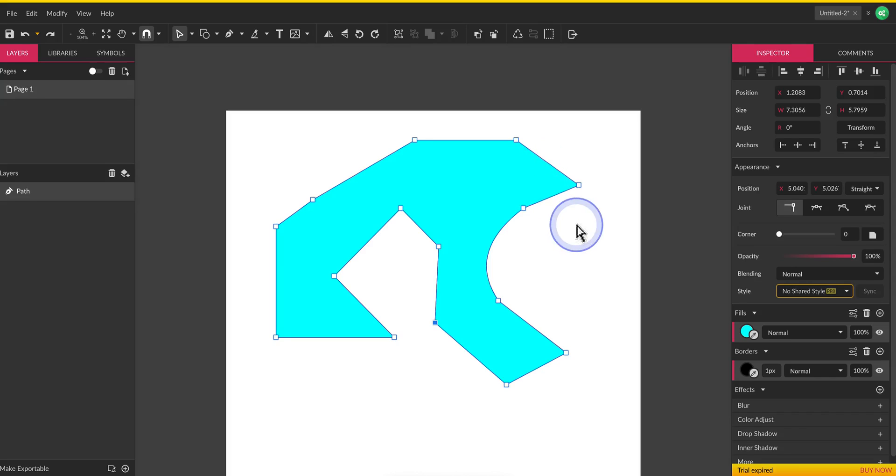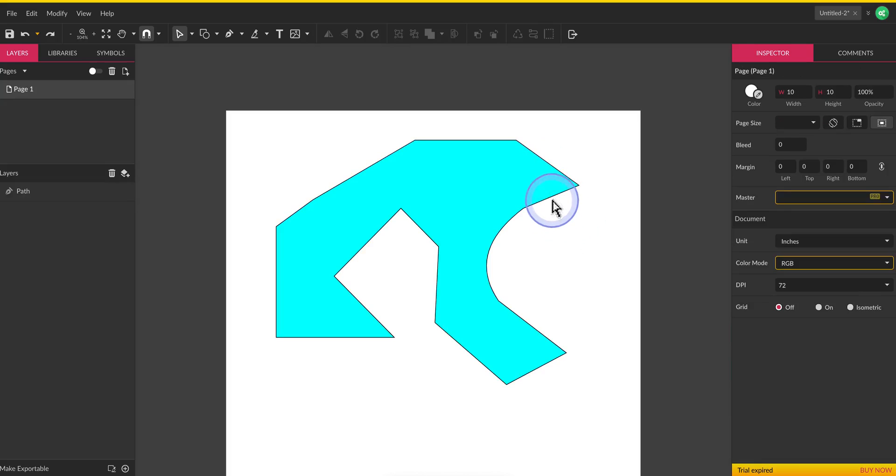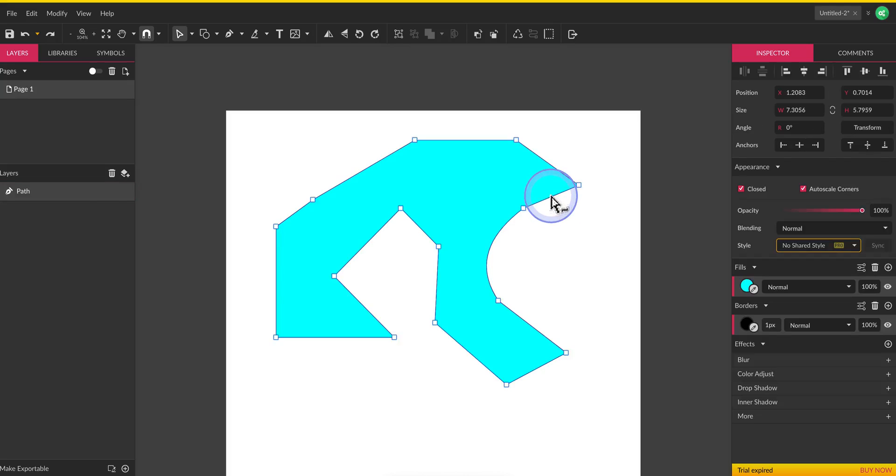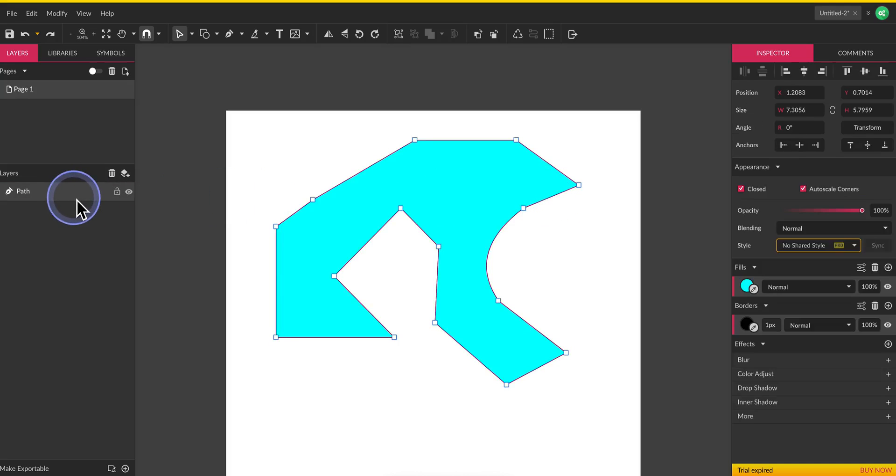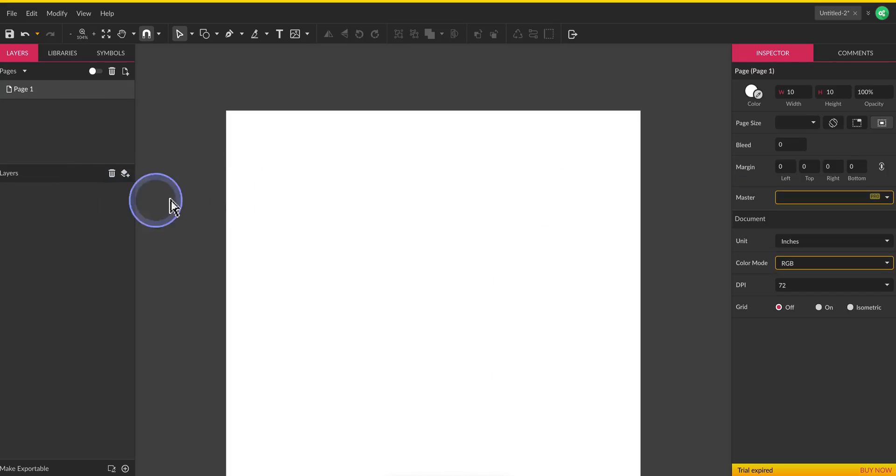All right so we're going to go ahead and finish up here. Over here on your layers you'll see your path so you can always click on it select it and just delete it out if you need to.